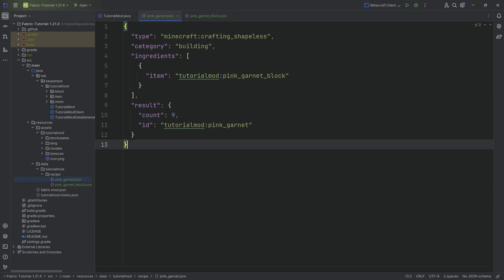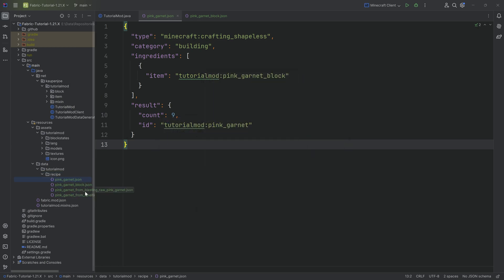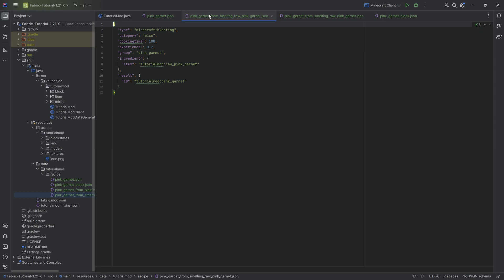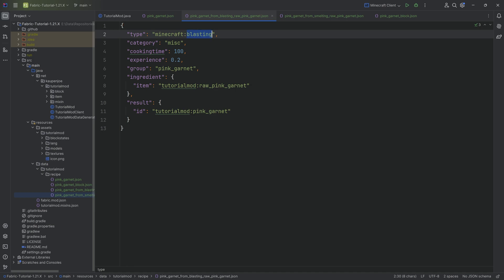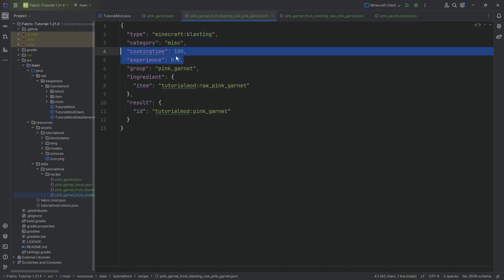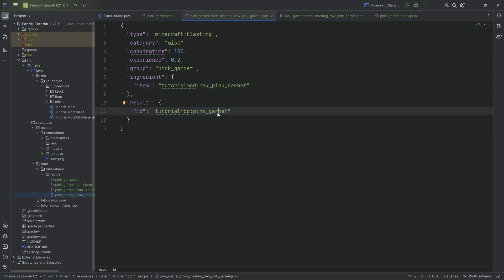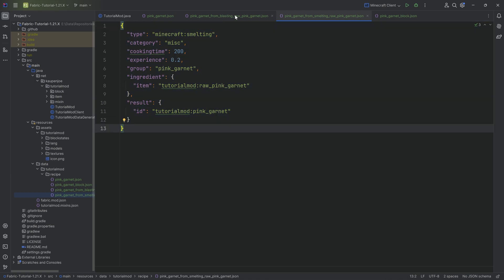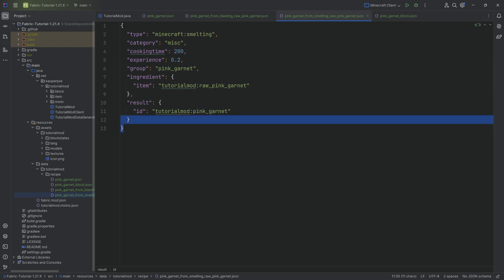The other two recipes I'll copy over are the blasting and smelting recipes for pink garnet. The blasting recipe has type 'blasting', with a cooking time, experience value, ingredient 'raw_pink_garnet', and result 'pink_garnet'. The smelting recipe is almost identical but with a longer cooking time, since smelting takes longer than blasting.